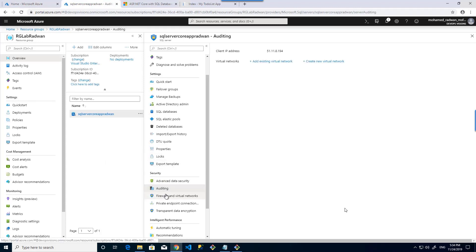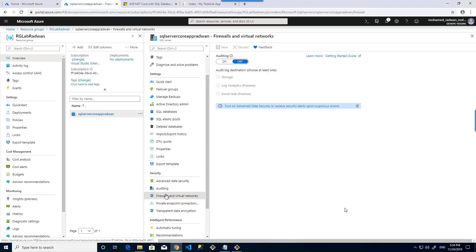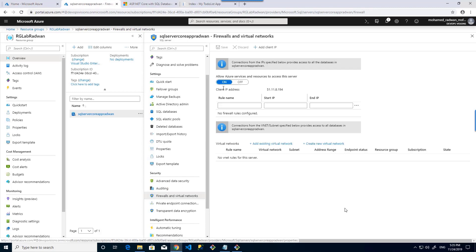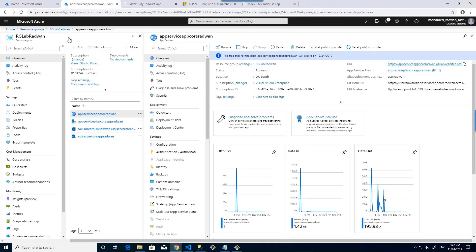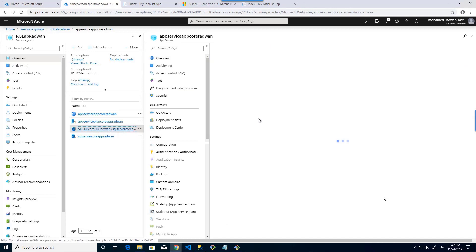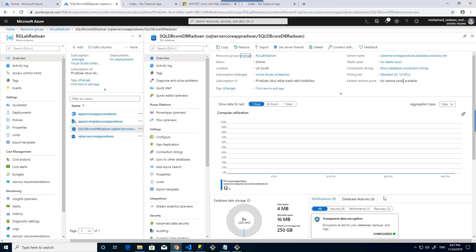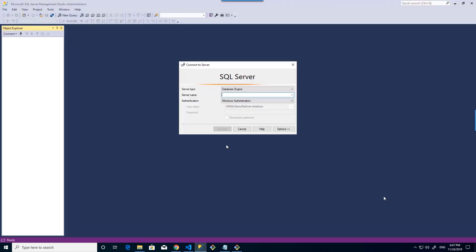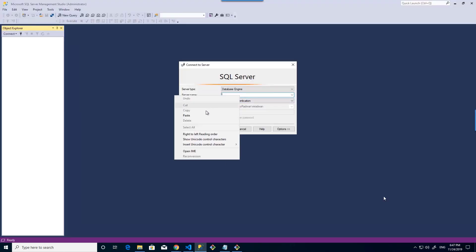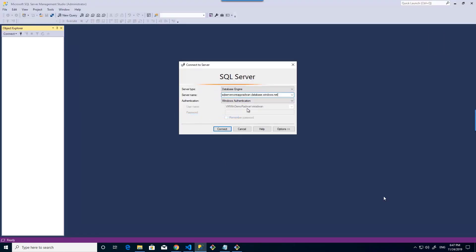Let's refresh by navigating back. As we can see now, it's on. We can copy the name of the Azure SQL database. Remember, because the virtual machine exists on Azure and we set the firewall rule to enable Azure resources, I can connect from that VM.